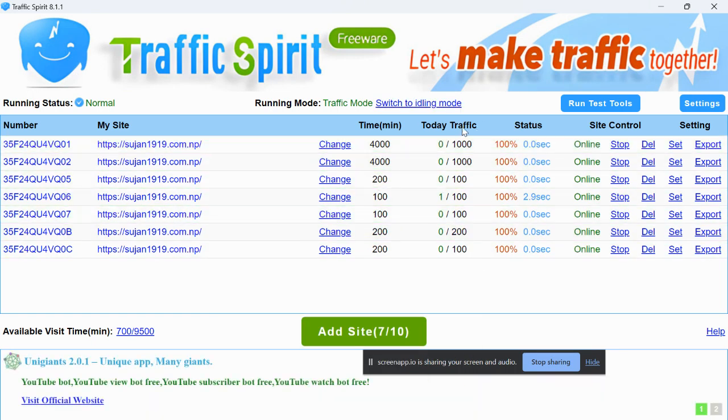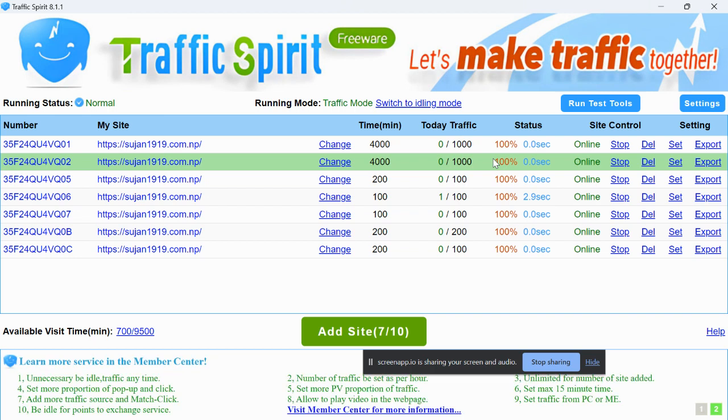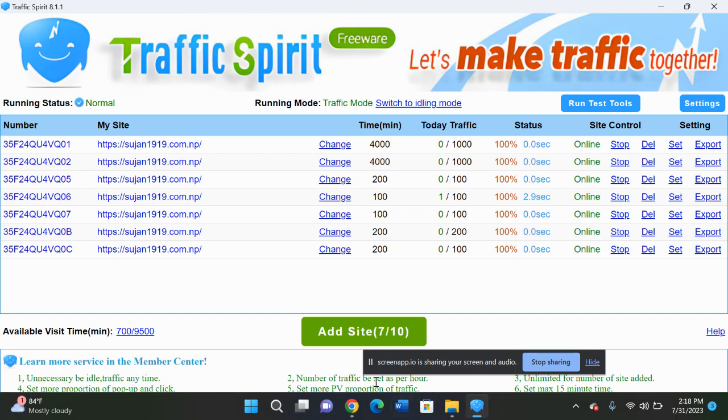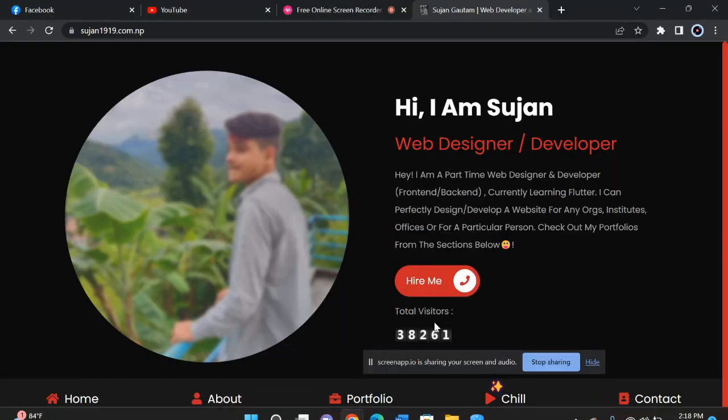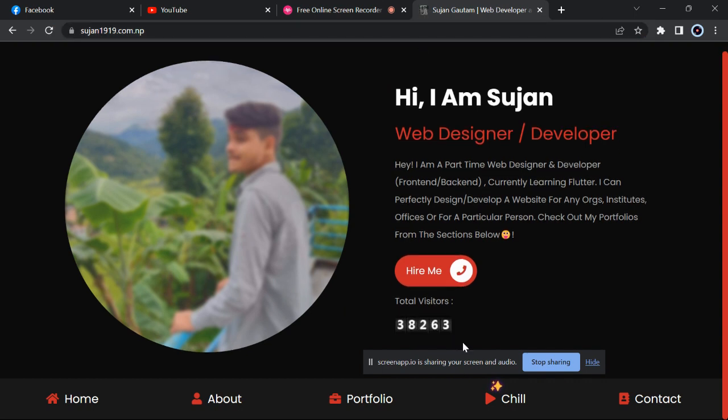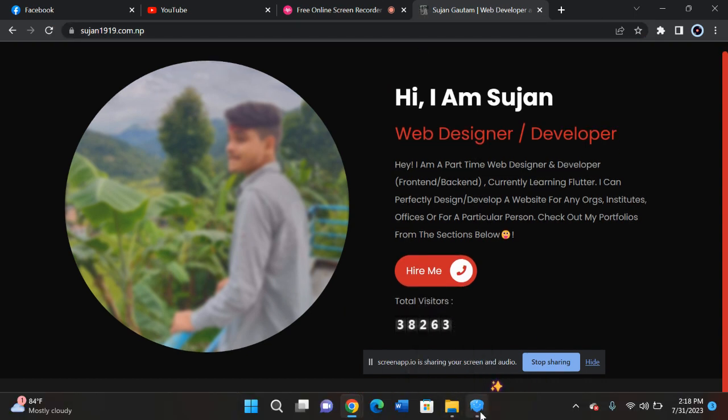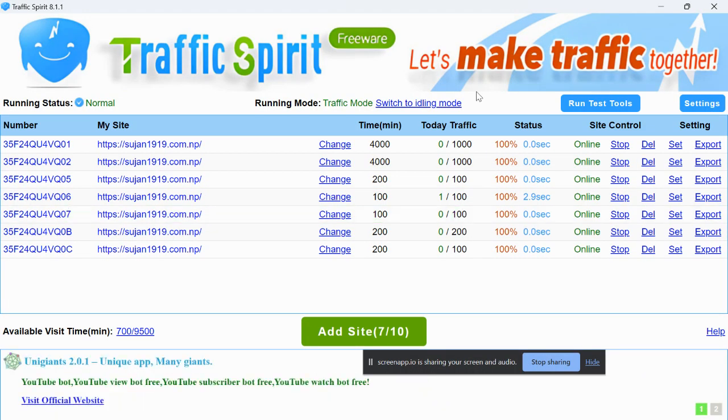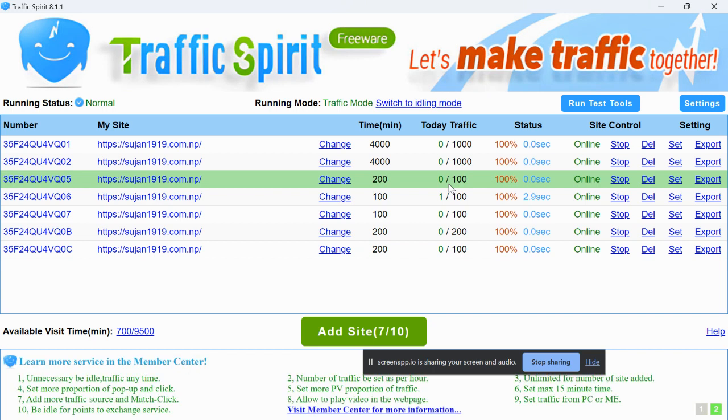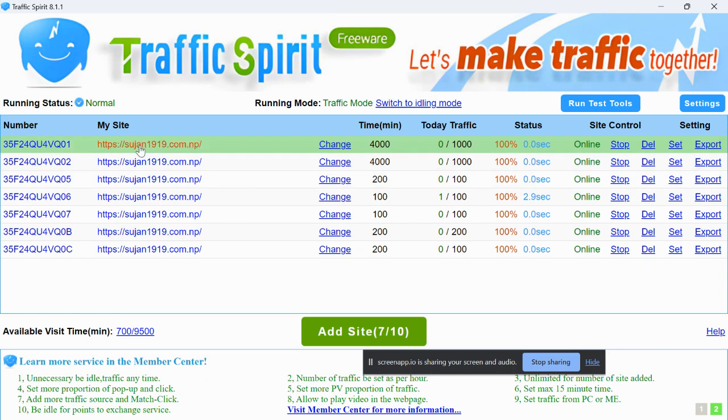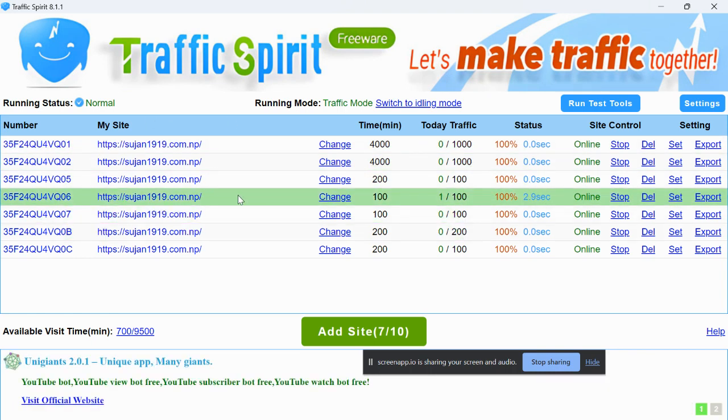You can just check it out. Now it is 61, so I will reload once again. You can see 63, means one more traffic. Reloading takes a few more seconds, but it will provide a lot of traffic for you on a daily basis.